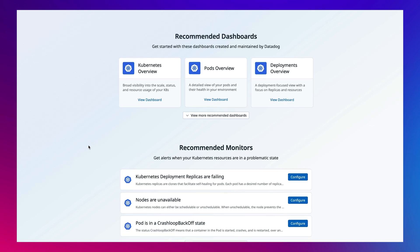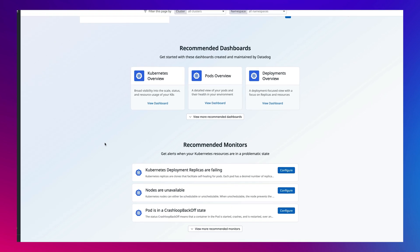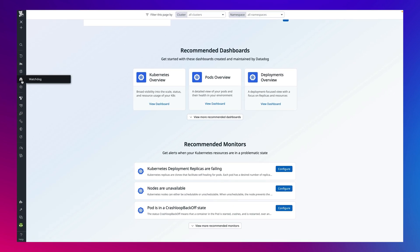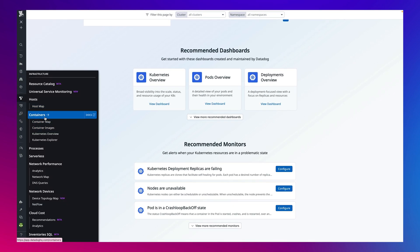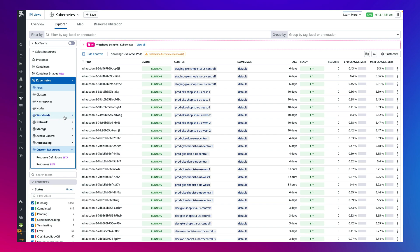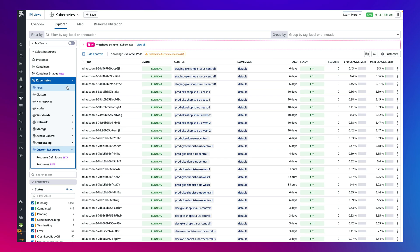To get deeper insights into the health and performance of containers, let's pivot to the live containers view. This is the live containers view, which offers real-time visibility into your Kubernetes environments and can be scoped to any resource type.